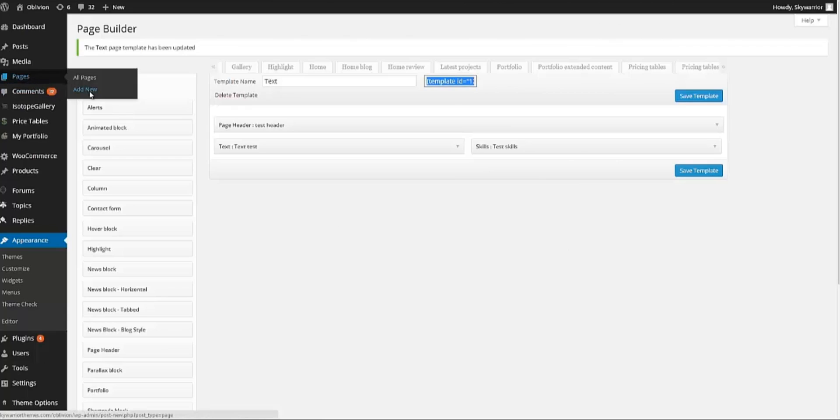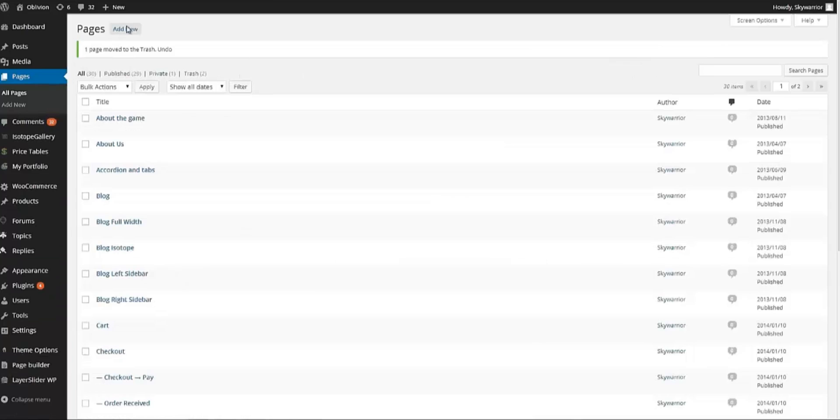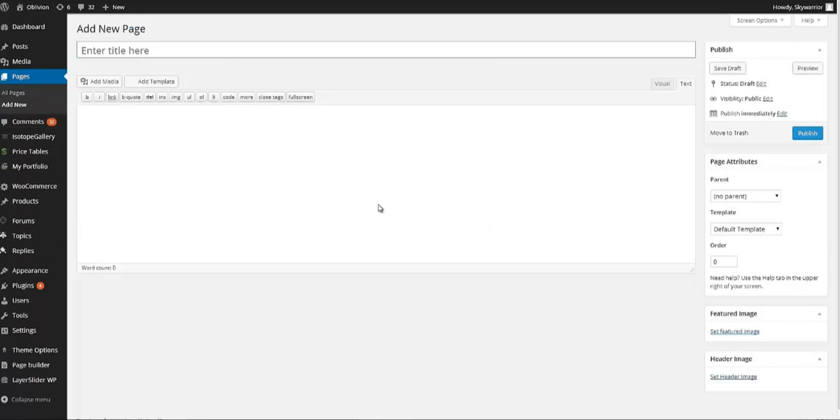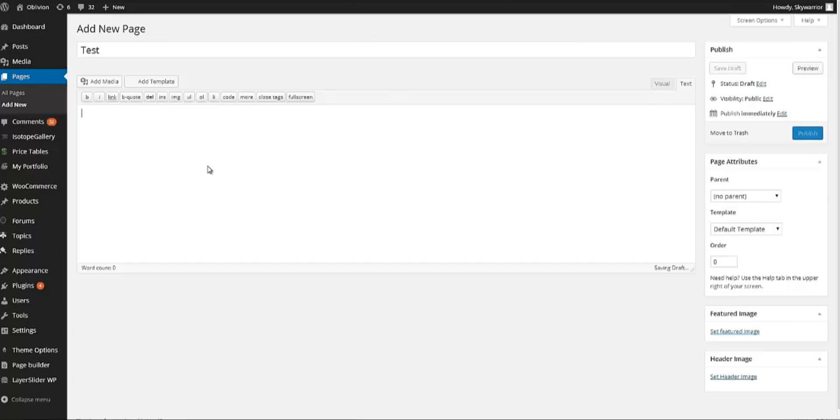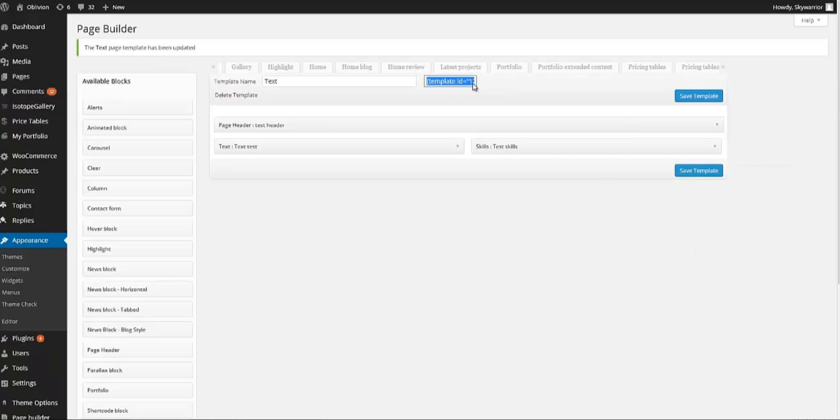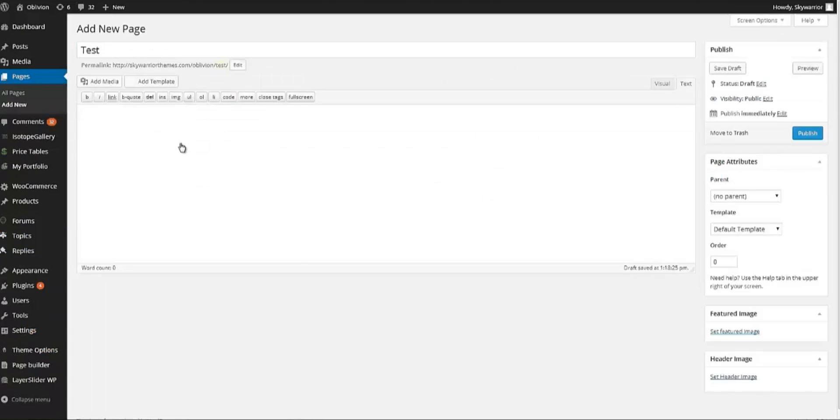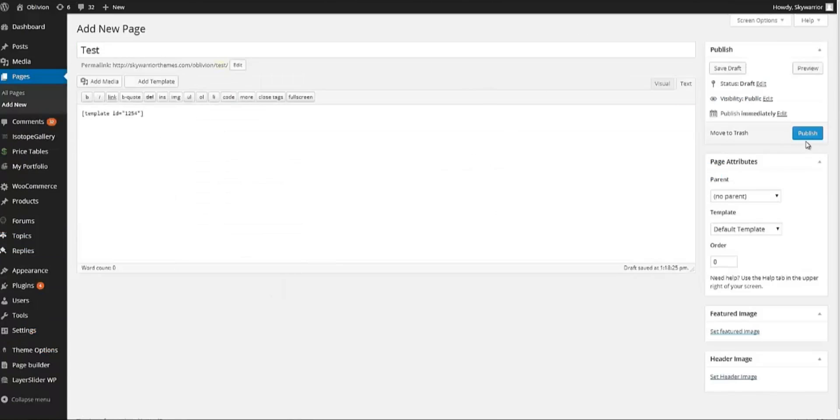And then we have to create a new page to add this code. So let's go and click on Add New Page. And we will see that we have a new page which we give the title Test. And then we have to copy the code that you just copied from the page builder and paste it in here. And we click Publish.